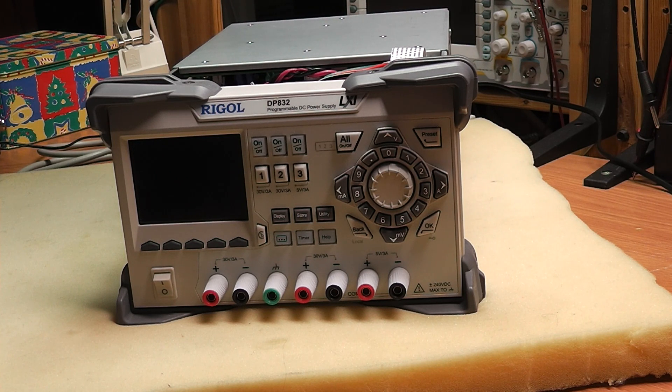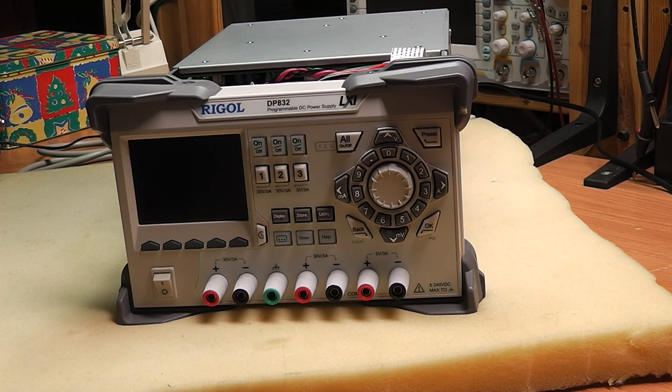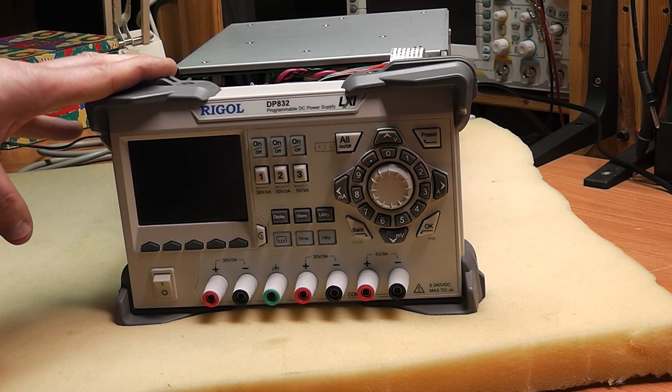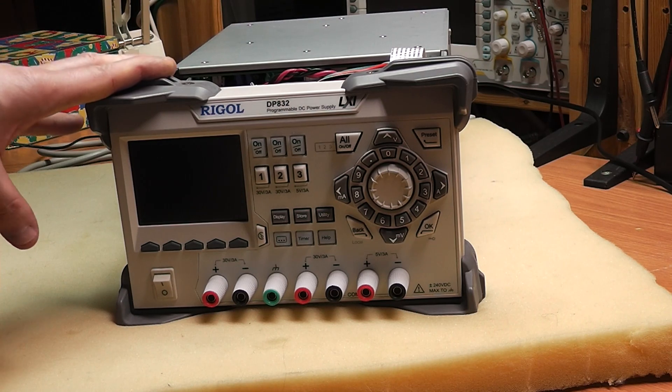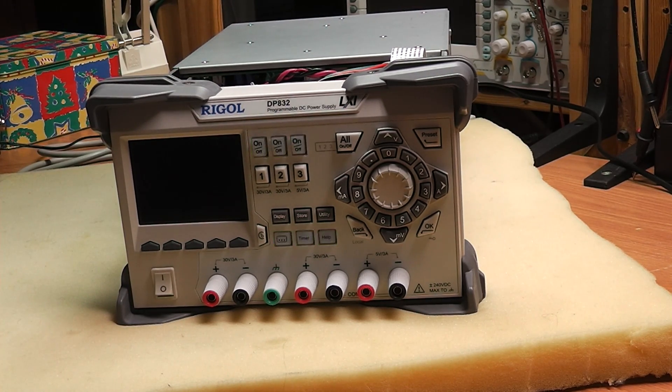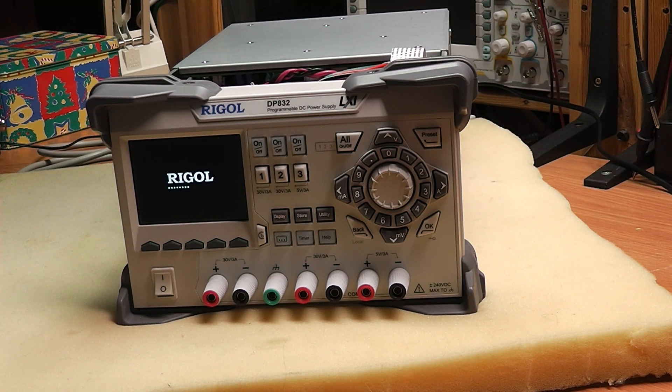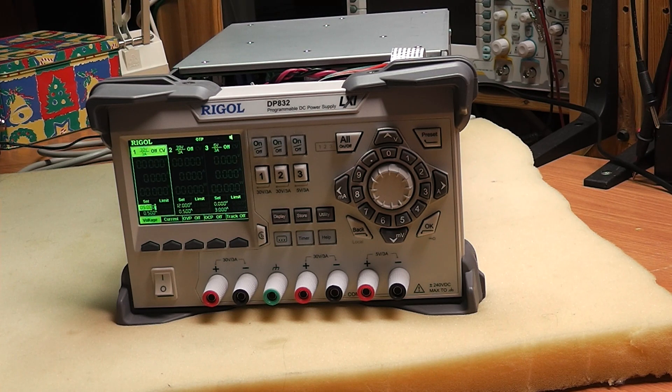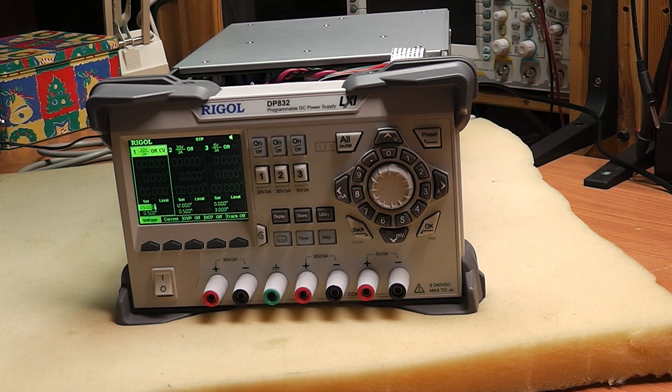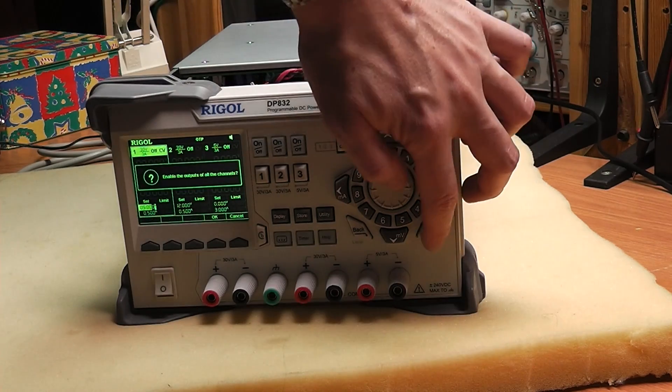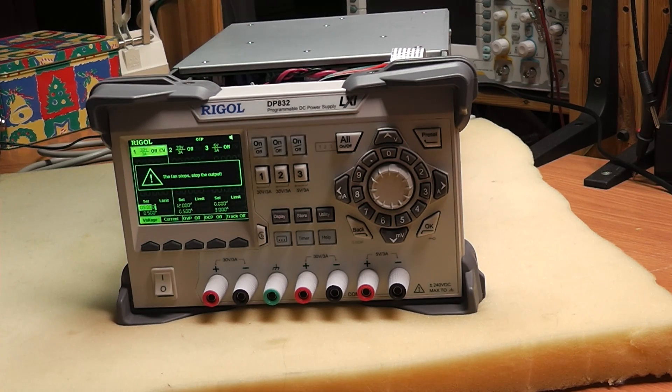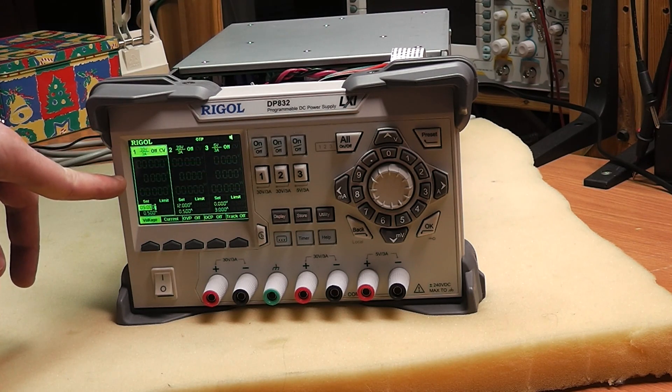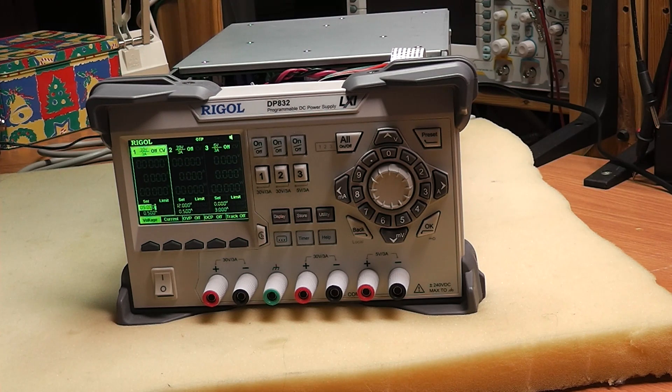One quick note: if you just install the fan without any other modifications, then the power supply might not recognize the fan and will not turn on. So you'll see that it started up fine, but as soon as I try to activate the channels, it will activate them for a second and then it will say the fan stops, stop the output. So it will automatically shut down all outputs.